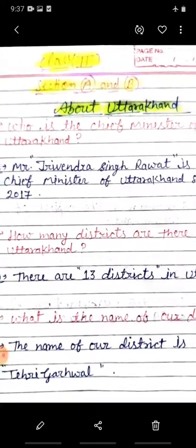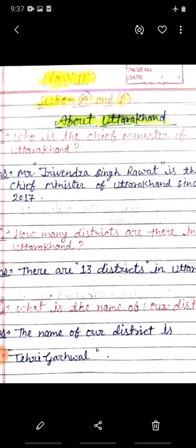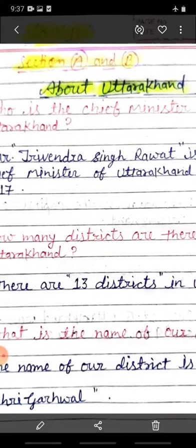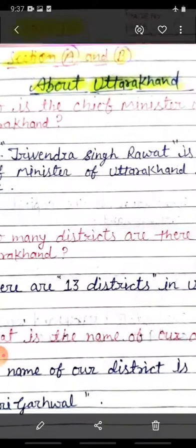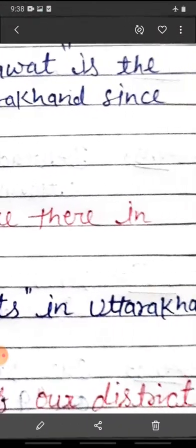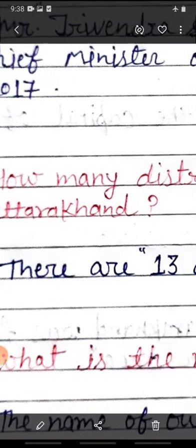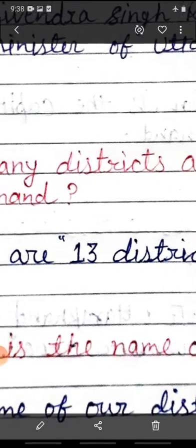Hamaara jo raajya hai Uttarakhand, usme kitne zile hain? District maane hota hai zila. Bachchon, hamaara jo raajya hai Uttarakhand, wo kaafi bada hai, to uske chote-chote tukde kiye gaye hain taaki Uttarakhand mein achhe se sarkaar kaamkaaj dekh sake. Uttarakhand ko chote-chote zilon mein baanta gaya hai. The answer is: there are 13 districts in Uttarakhand. Bachchon, hamaare raajya mein 13 districts hain.